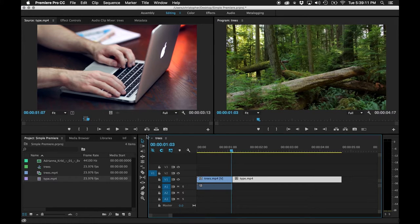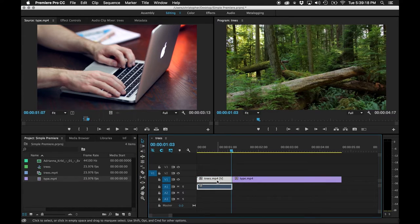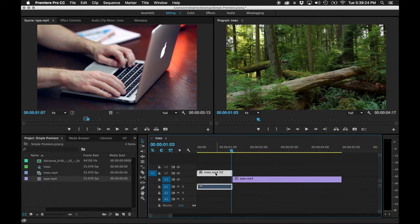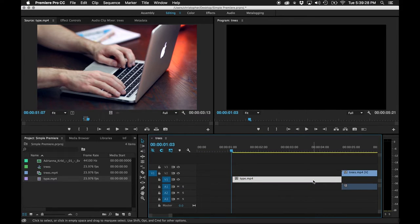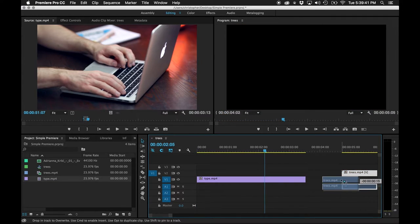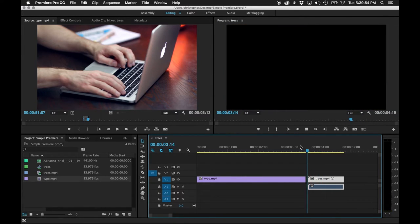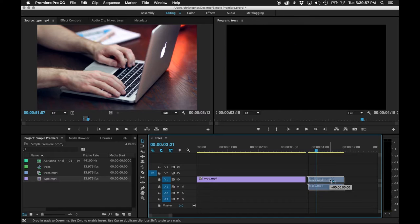I need to rearrange the clips — that's very easy using the Move tool. I'll pick up the clip and drag it. I'll take the typing clip and drag it all the way back so it's at the beginning. The content now starts with typing. Then I can take the tree clip and drag it — notice how it snaps. Snapping has to do with this magnet icon. When it's on, it wants to snap clips together, preventing gap scenes where a little black drops in.